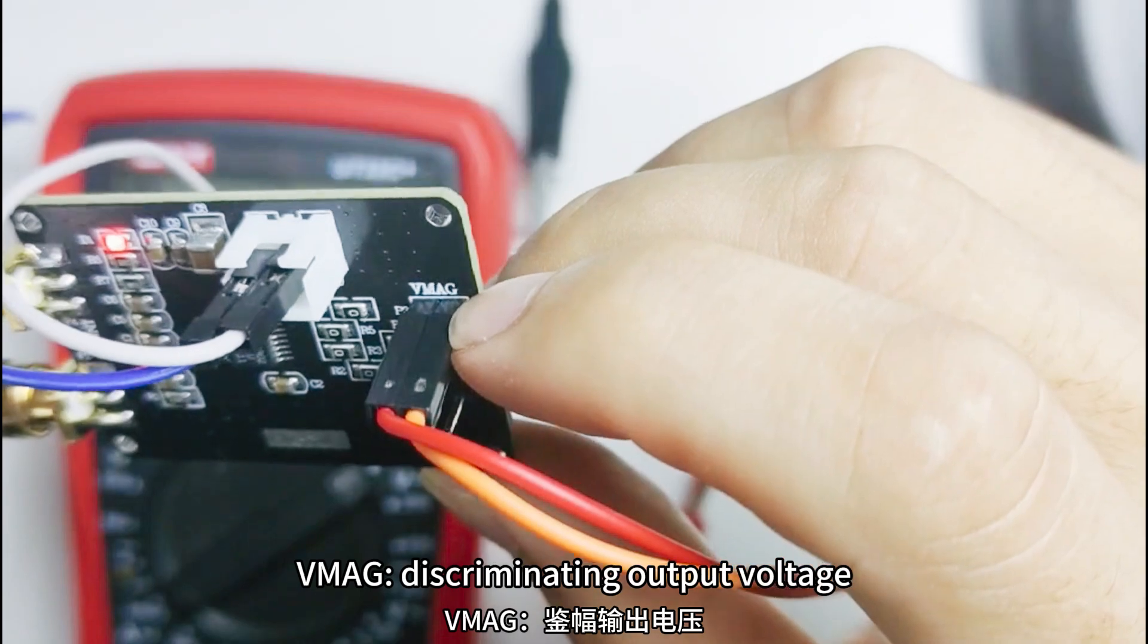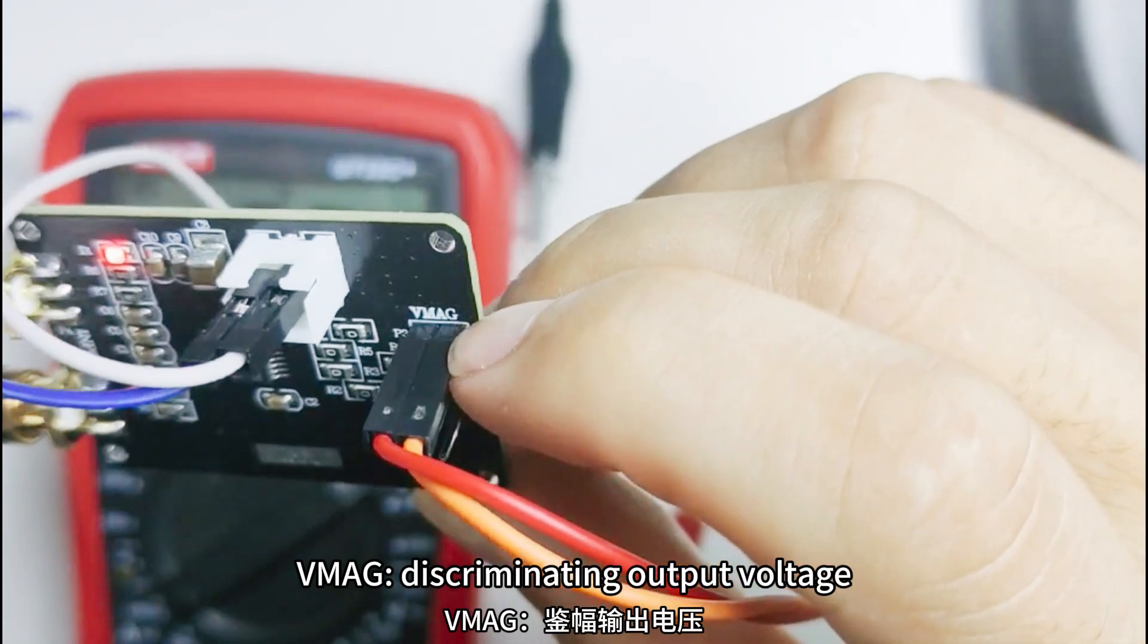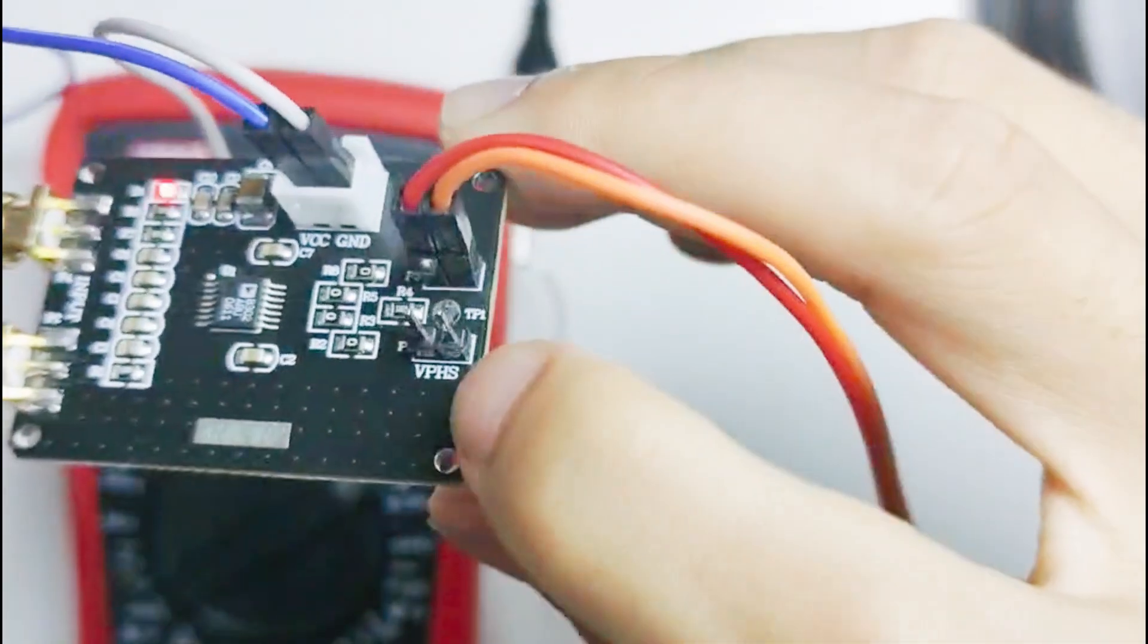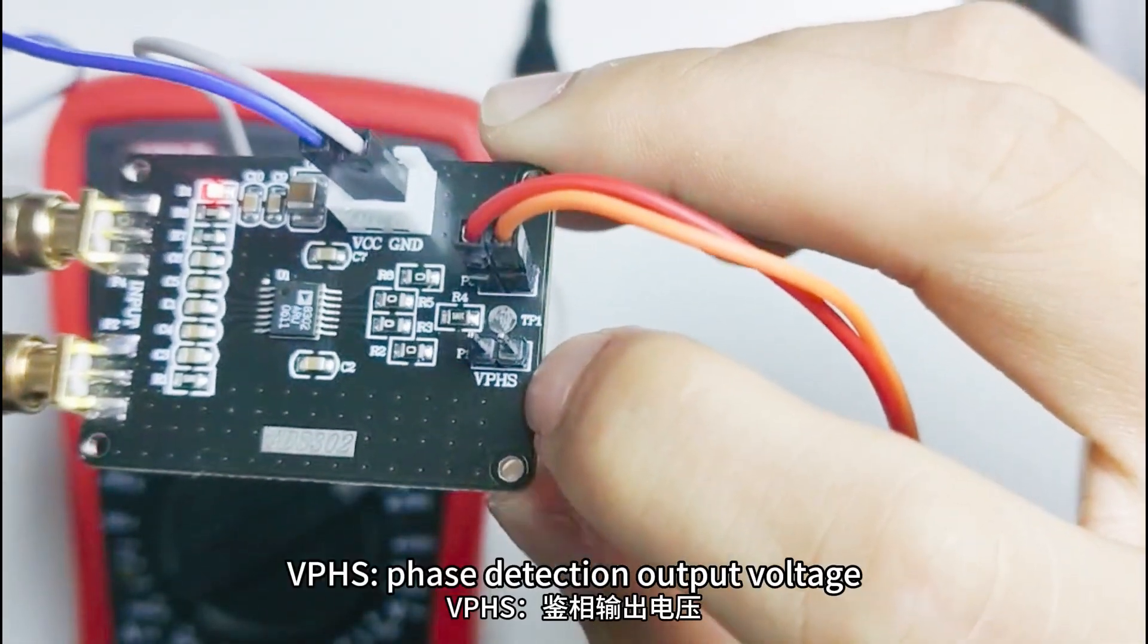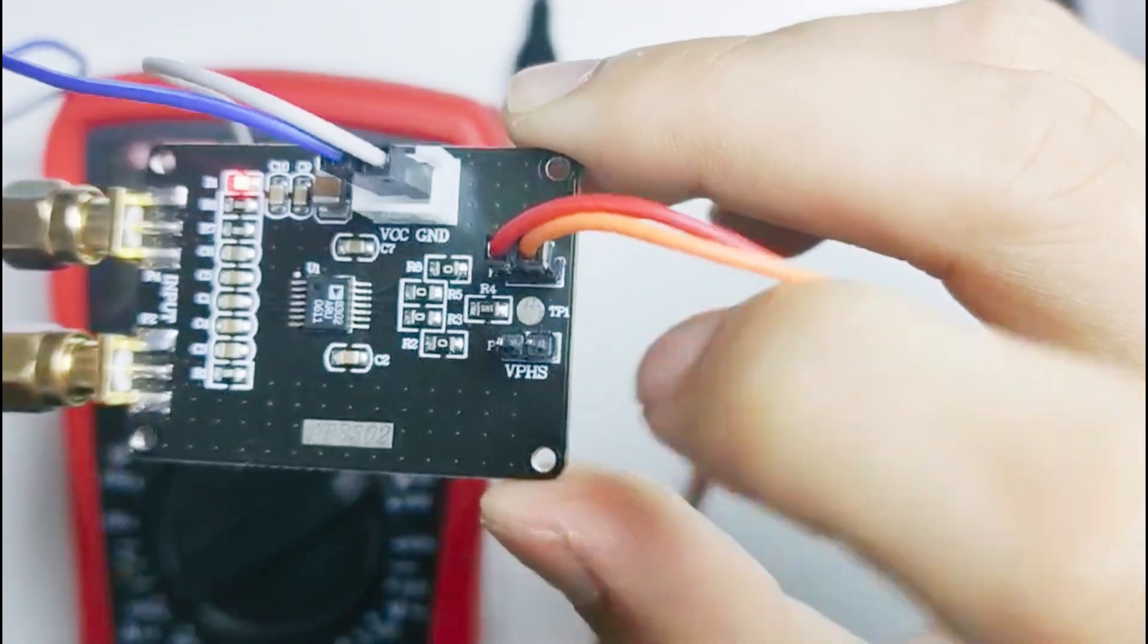VMAG: Discriminating Output Voltage. VPHS: Phase Detection Output Voltage.